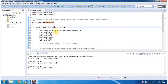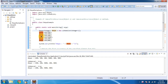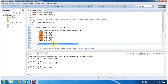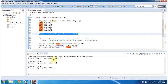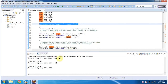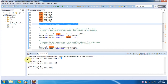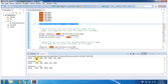Inside the main method I am creating a dequeue and adding 6 integer objects, then displaying the dequeue content. Here you can see the dequeue output. And if you see the output, 200 is there for 3 times.